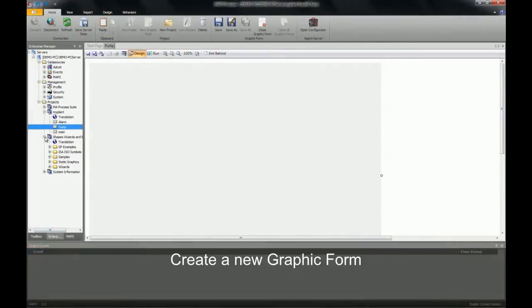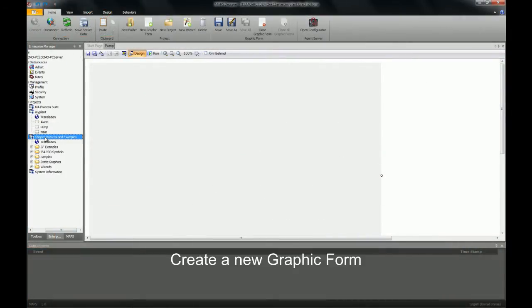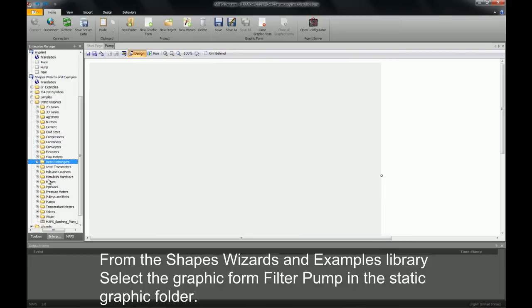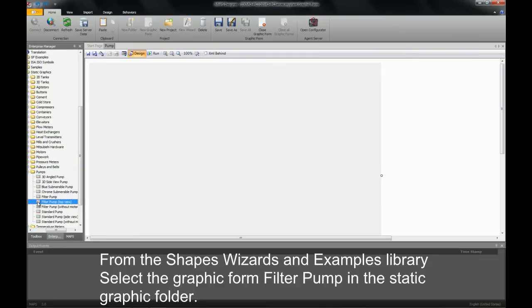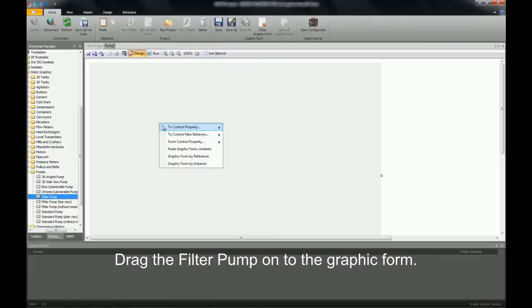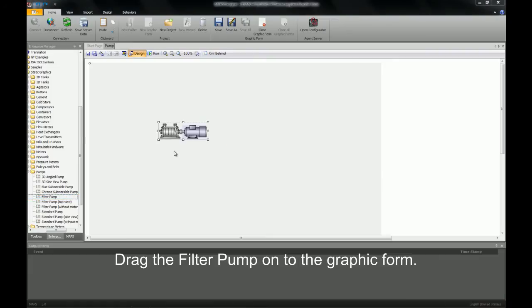I have already created a new blank graphic form called pump. From my shapes, wizards and examples library I will now find a filter pump example. I will drag it and drop it onto the graphic form.